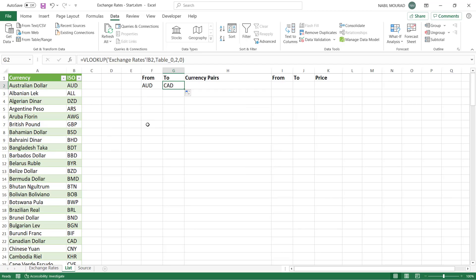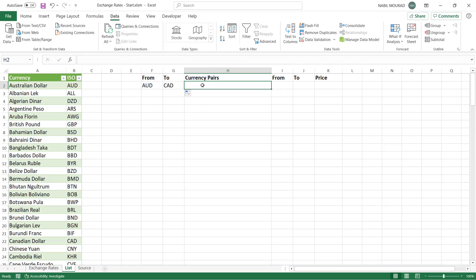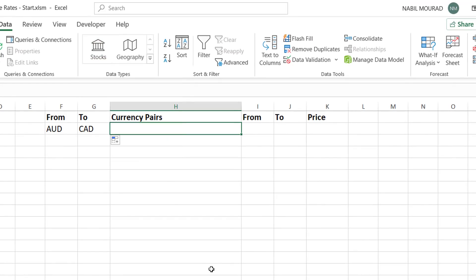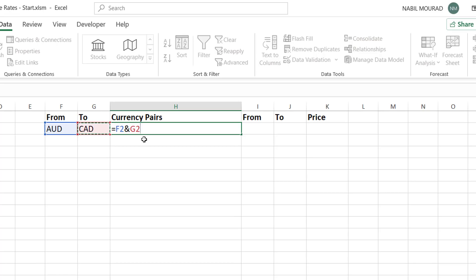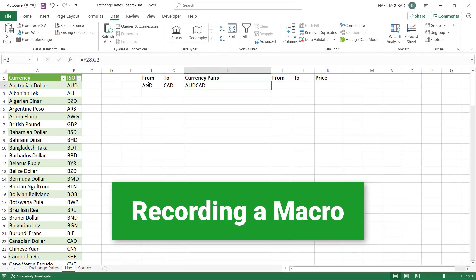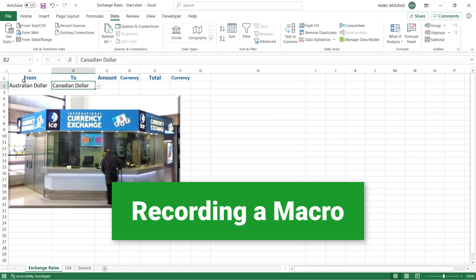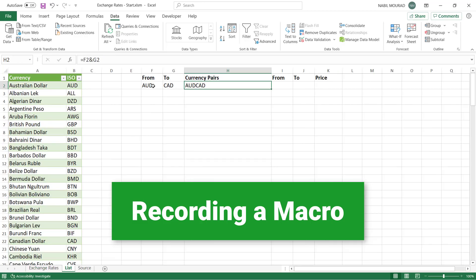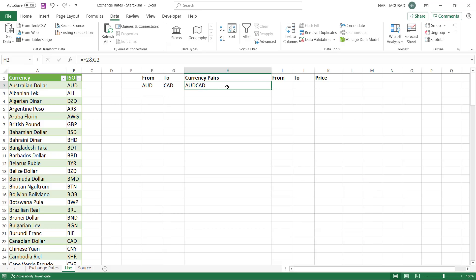My next step is to create currency pairs in preparation for using the Stocks data type to extract the exchange rate. I combine the Australian dollar symbol with an ampersand and the Canadian dollar symbol. However, the Stocks data type won't work with a formula in the cell — I need to replace the formula with its value. Because the from and to currencies will change dynamically, I'll record a macro to perform all these steps.